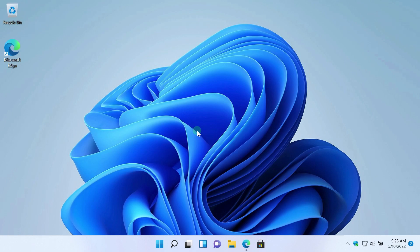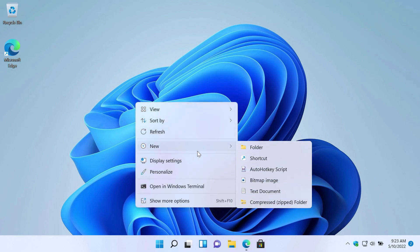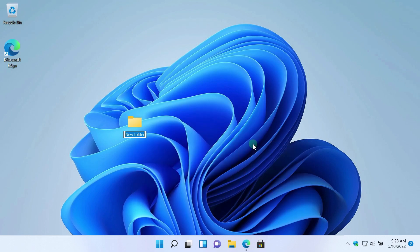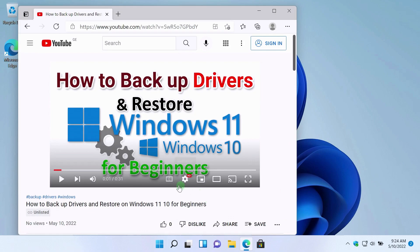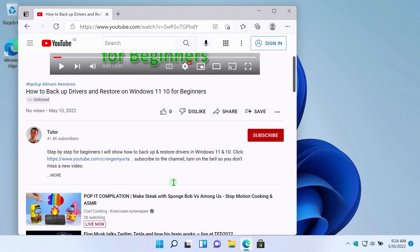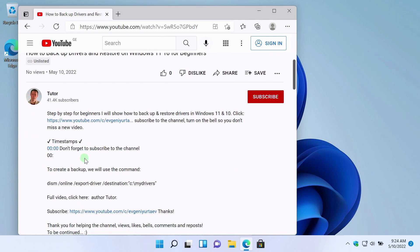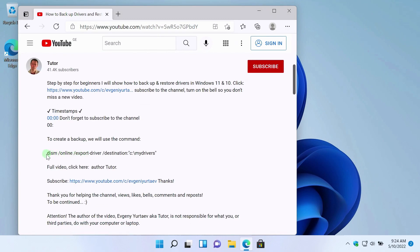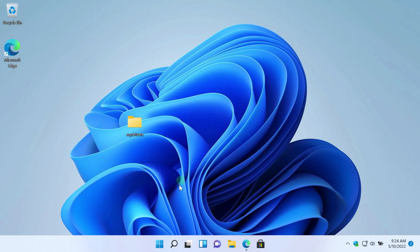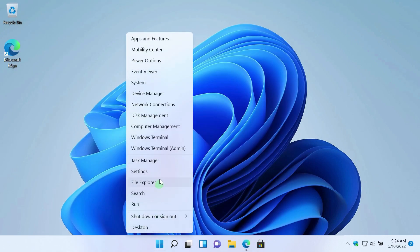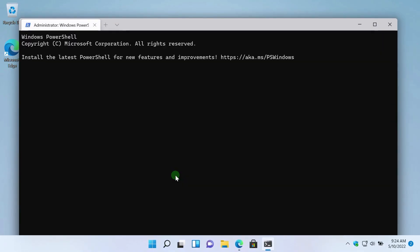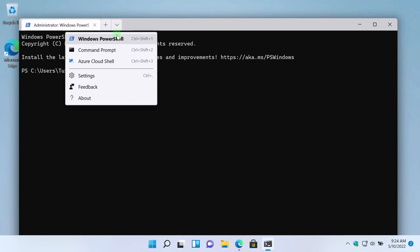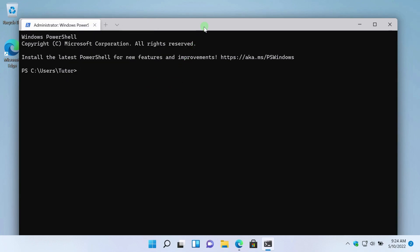This time I will create a folder on the desktop. I'll name the folder the same. I'll copy the command in the video description. Right-click on the Start button. I choose Windows Terminal as Administrator. In the Windows Terminal, you can open all consoles. PowerShell, Command Prompt, Azure. To insert a command, simply right-click here.